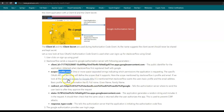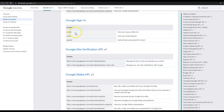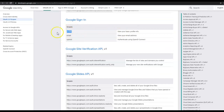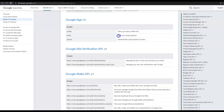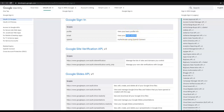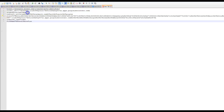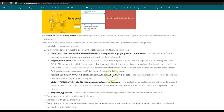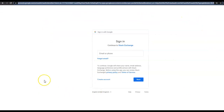So in our case the scope that stackoverflow wants is profile and email. If we go to this page provided by Google: if the scope is 'profile' it means the client application wants to see the user's basic profile info; if the scope is 'email' it means the client application — that is stackoverflow — wants to see the email address. So stackoverflow wants the basic profile info and email address of the user from Gmail. The next parameter is the redirect URI. The redirect URI tells the authorization server where to send the user back after they approve the request.